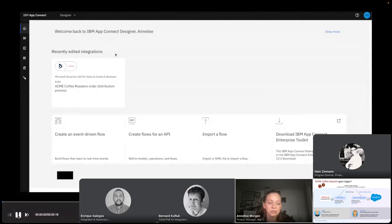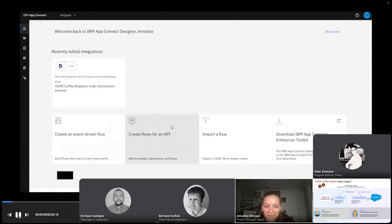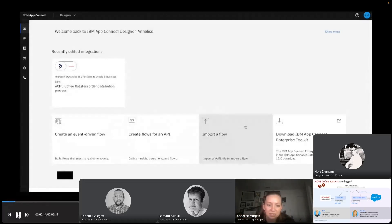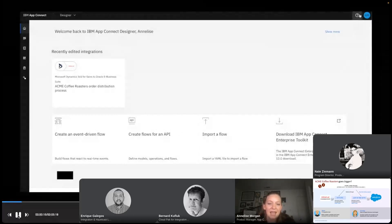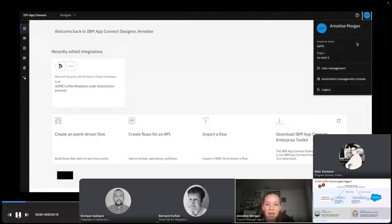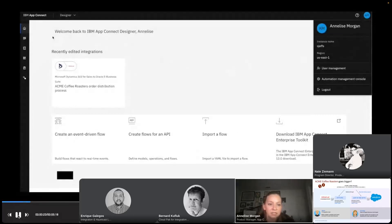So the first thing I'm seeing is the Acme Coffee Roasters flow that Martin had set up for me. Perfect. I'm checking out the options I have available at the bottom: event-driven flows, creating an API flow, import a flow, or I can access Toolkit. At the top, I also see this help option and my management console is all available through there.